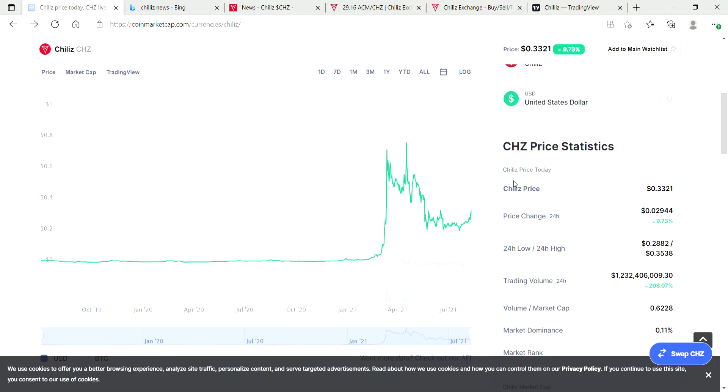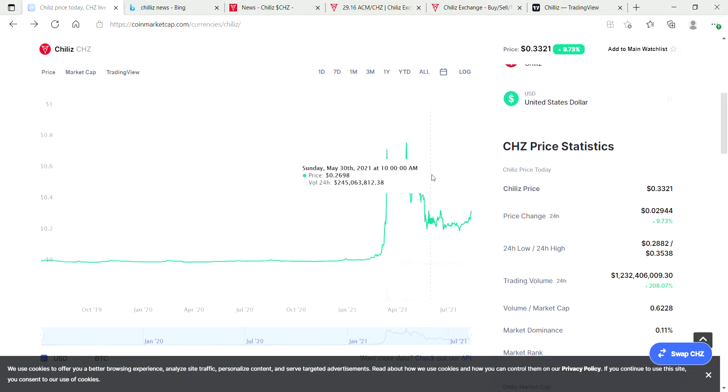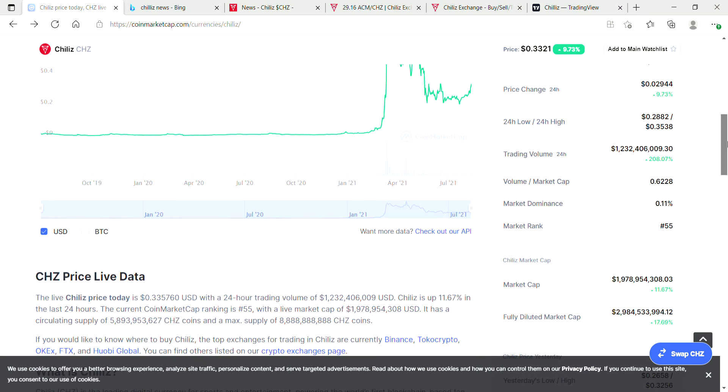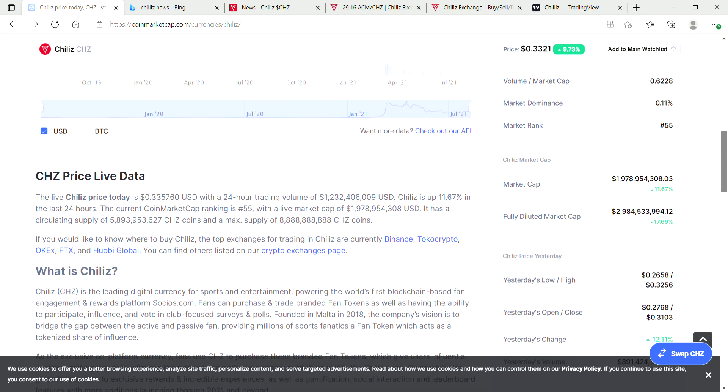It's insane guys, but hey, I still think Chiliz has a long way to run up. It's definitely still a good time to jump in if you guys are interested. It's always fun to go back and look at just how far some of these gems have come.